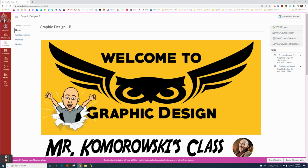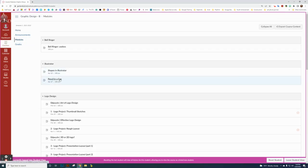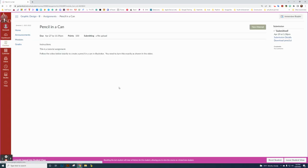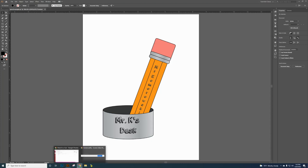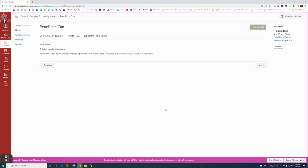Go back to Canvas and I'll show you how to get started. So I have the second Illustrator assignment called Pencil in Can. It has some basic instructions, but this is exactly what I'm showing you in the video — this is exactly what I want you to turn in. It should look like this, just with your name instead of my name.